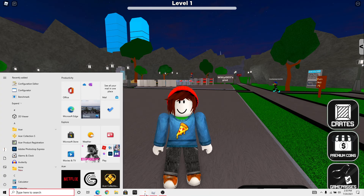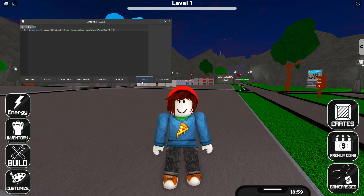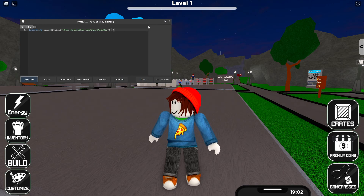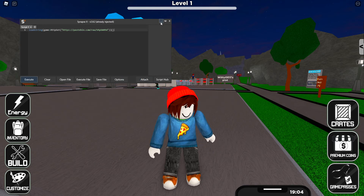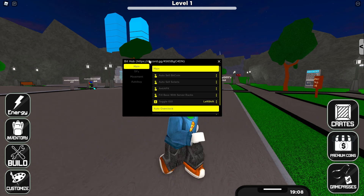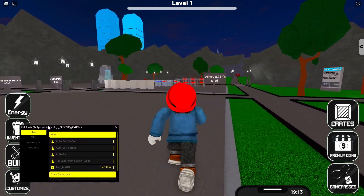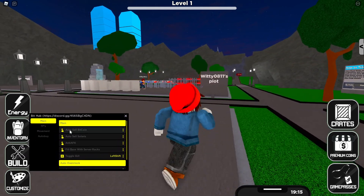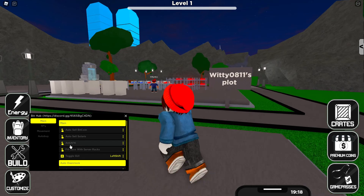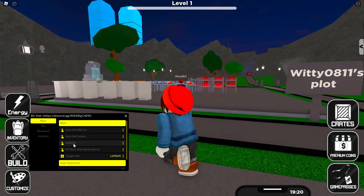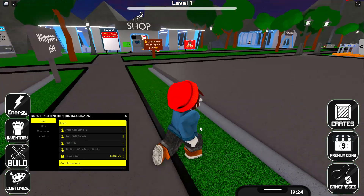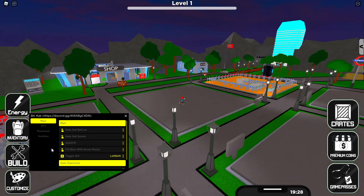Alright, let's get started. Open your executor, attach it, and run the next kit script. As you can see, we got BitHub — so we got auto sell Bitcoin, auto sell solars, and the entire farm basis with server racks.